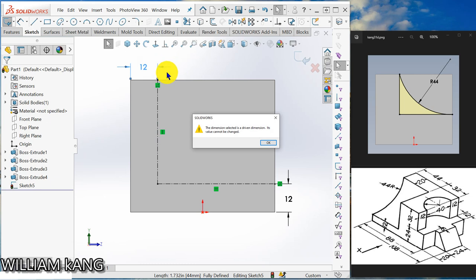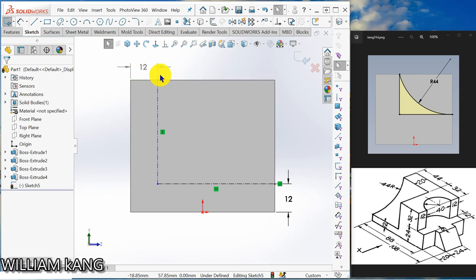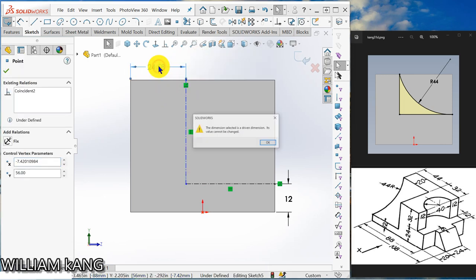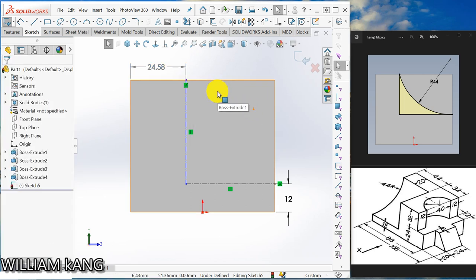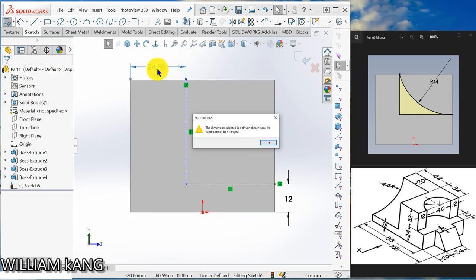Dimension is a driven dimension. OK. I think I need to delete this one. OK, change this dimension. Let me check, that is a driven